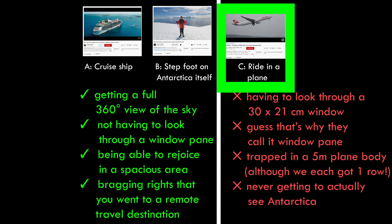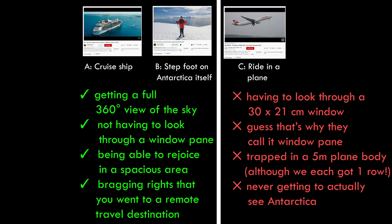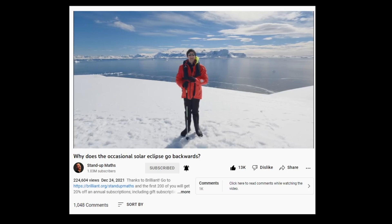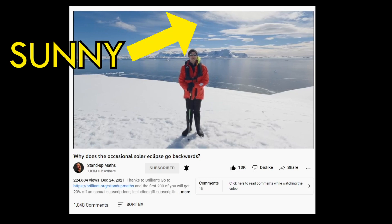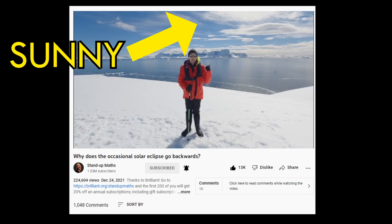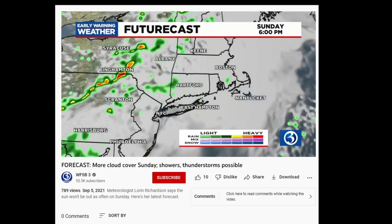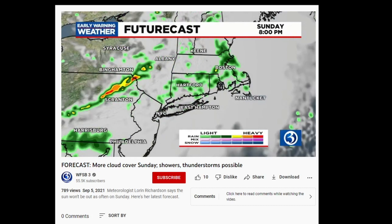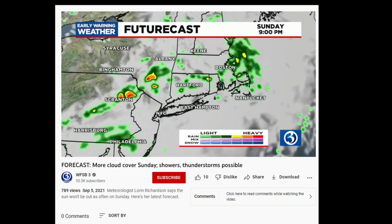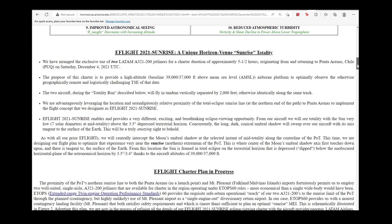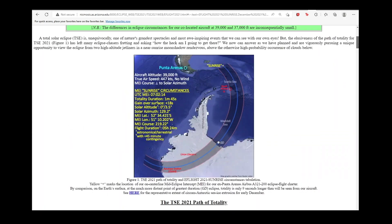But option C had one advantage that sealed the deal for me. You're above the clouds. Now yes, some days it will be sunny in Antarctica. But you know how weather is, you can never quite predict cloud cover months in advance. So being a little risk averse,